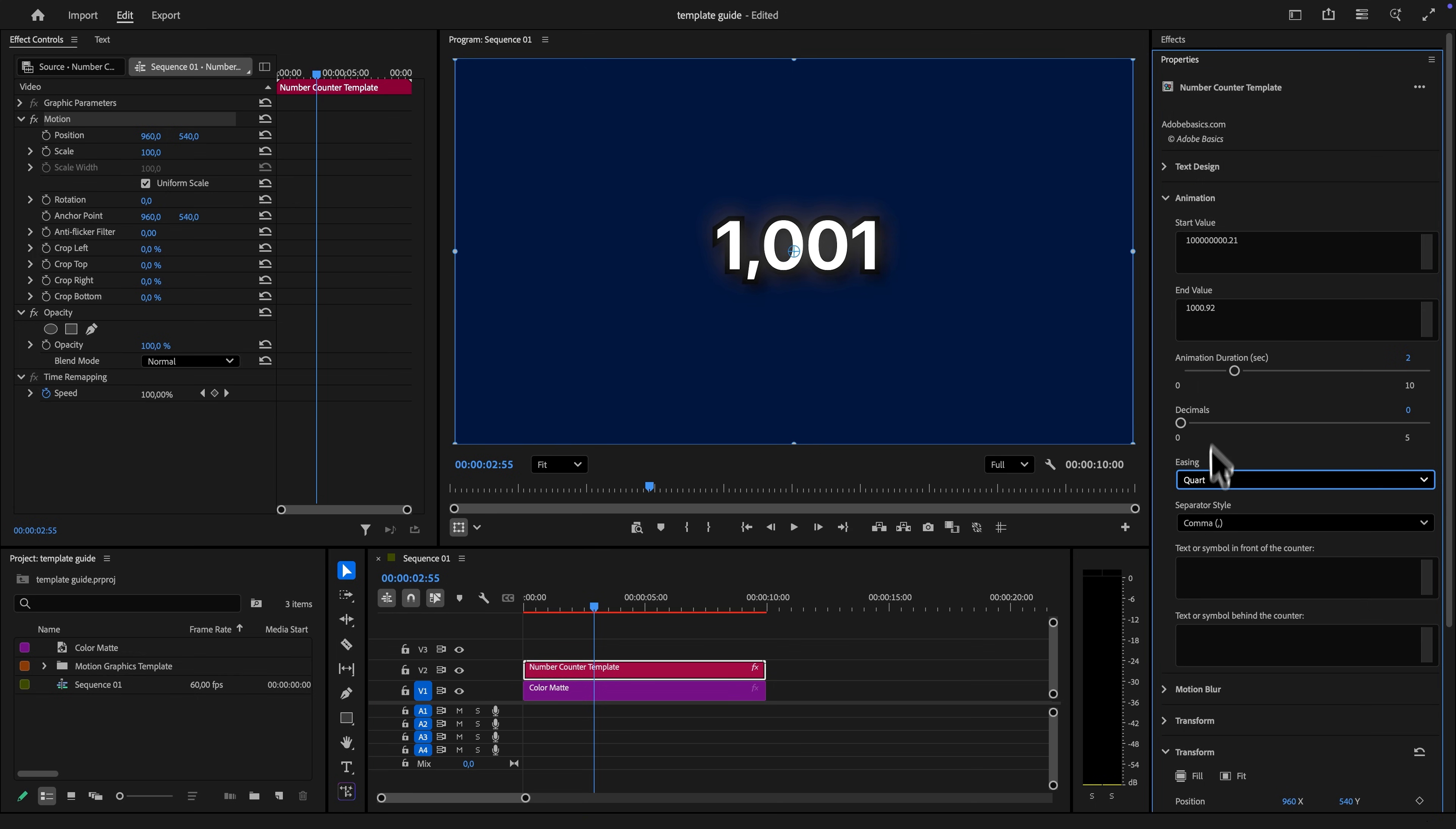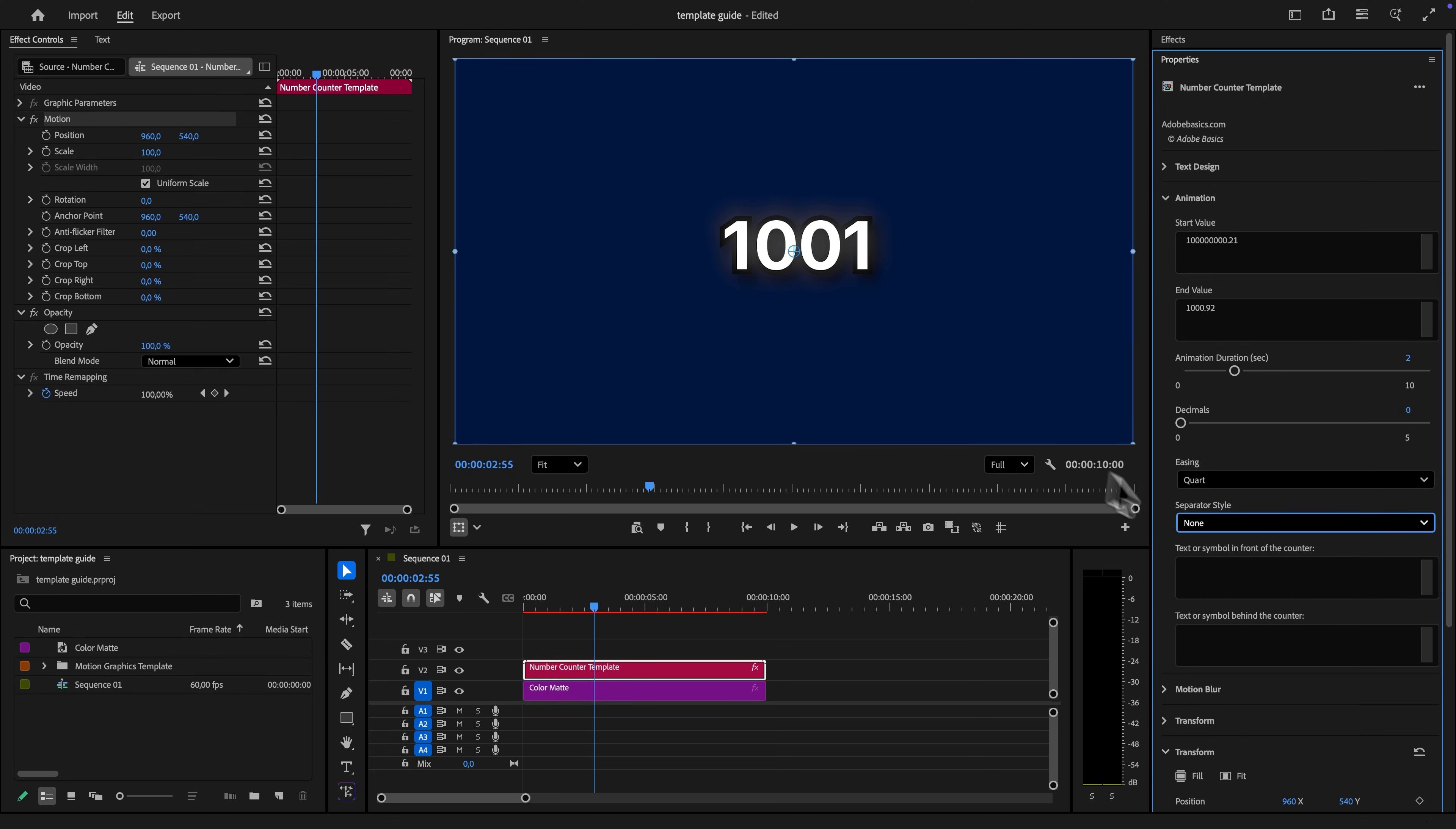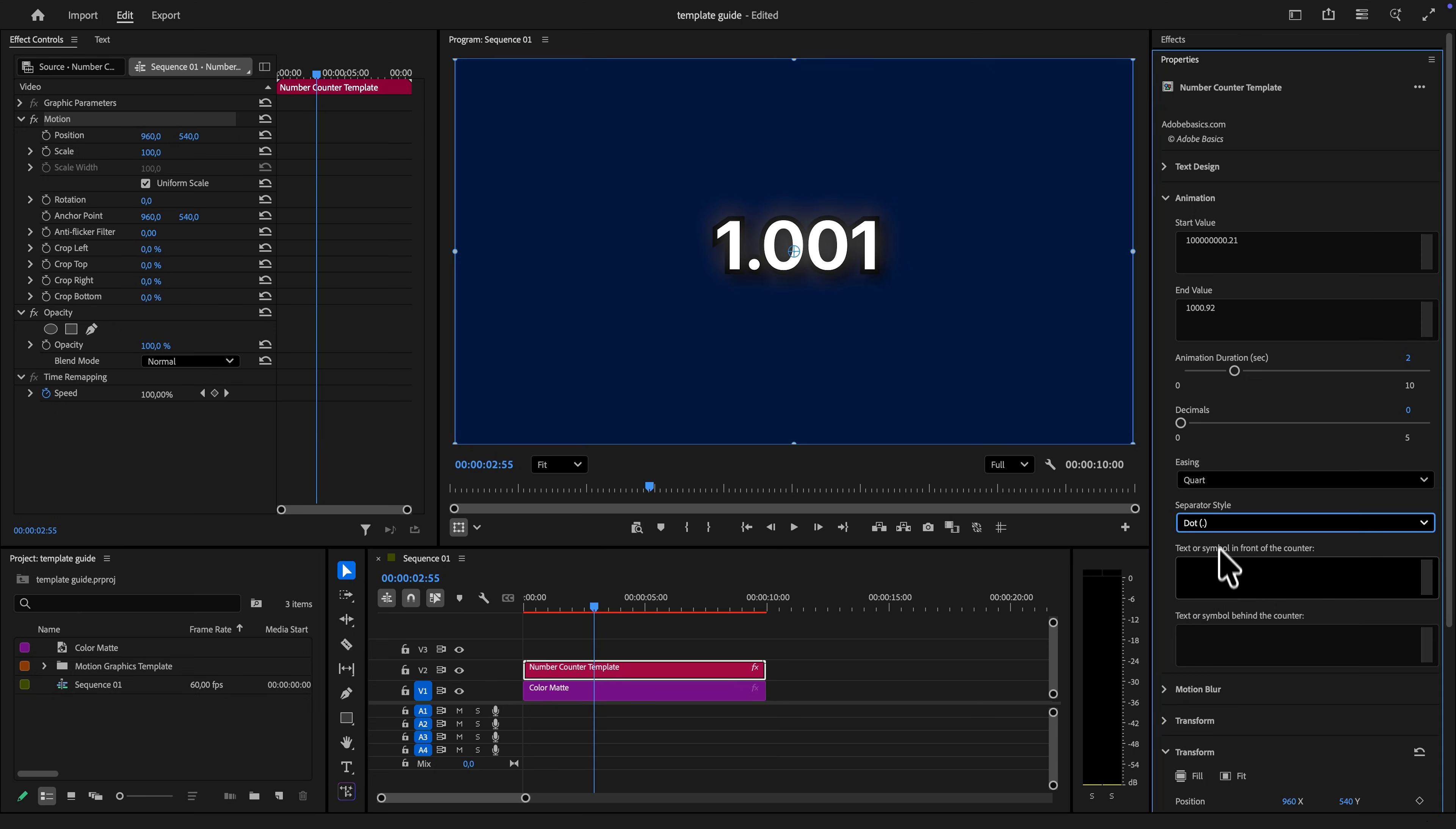For even more customization, you can also set the separator style for the numbers. So if you want no separator, a space, or any other separators that are available.